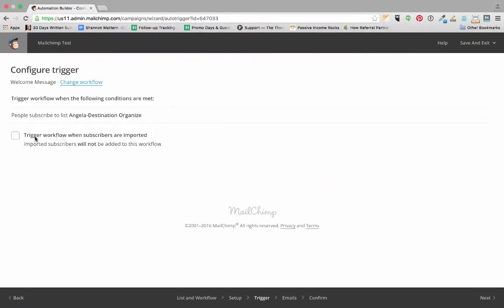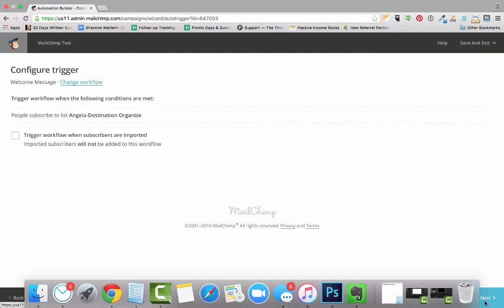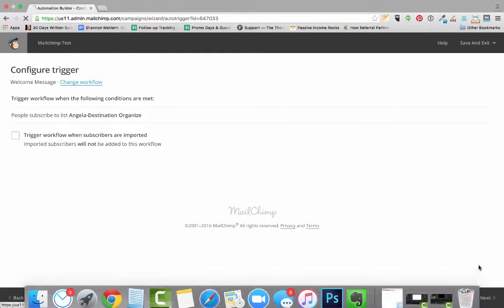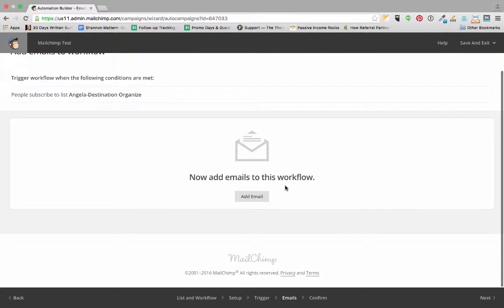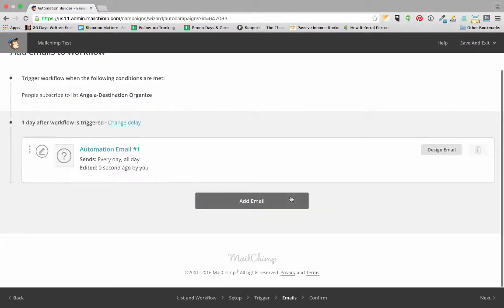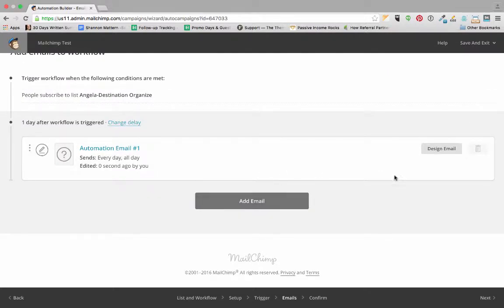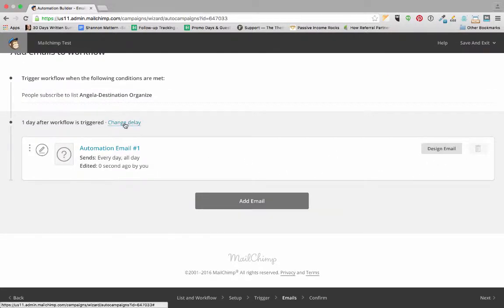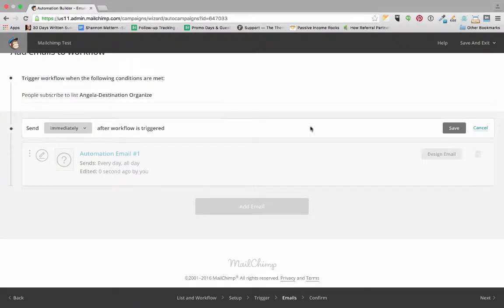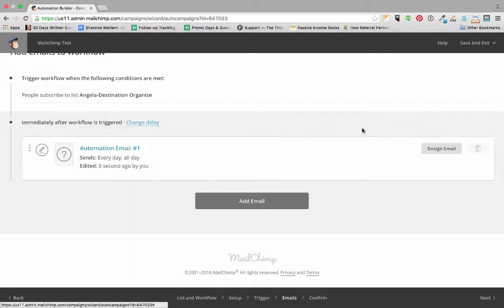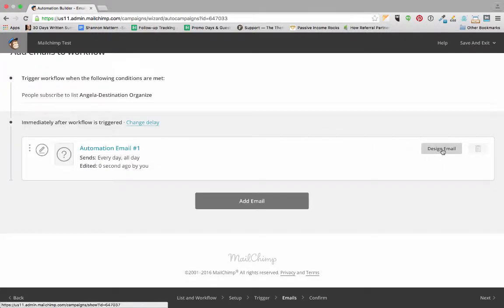We want to trigger this workflow when people subscribe to her list, so that step's fine. Now we're going to add an email to this workflow, and we want to change the delay to happen immediately so this email sends immediately after someone subscribes to our list.